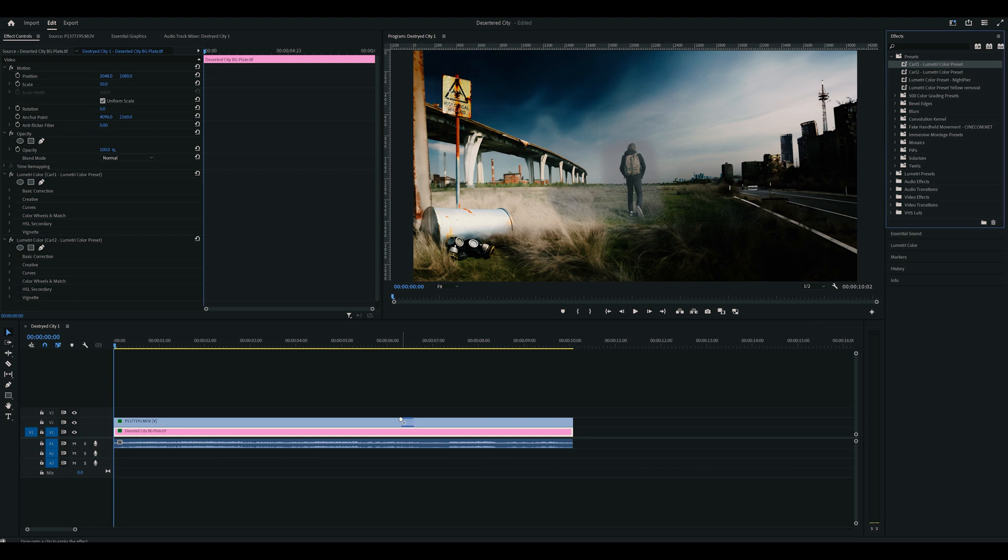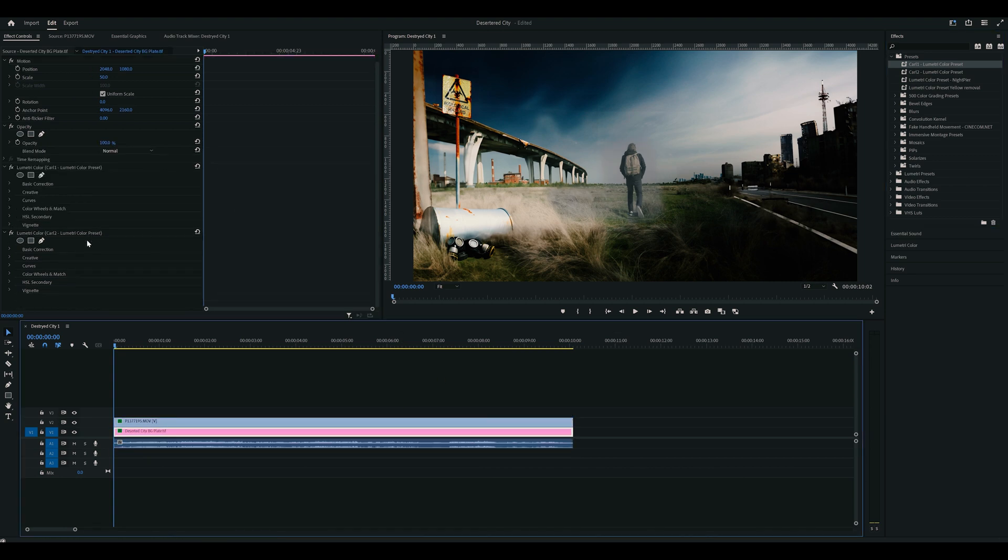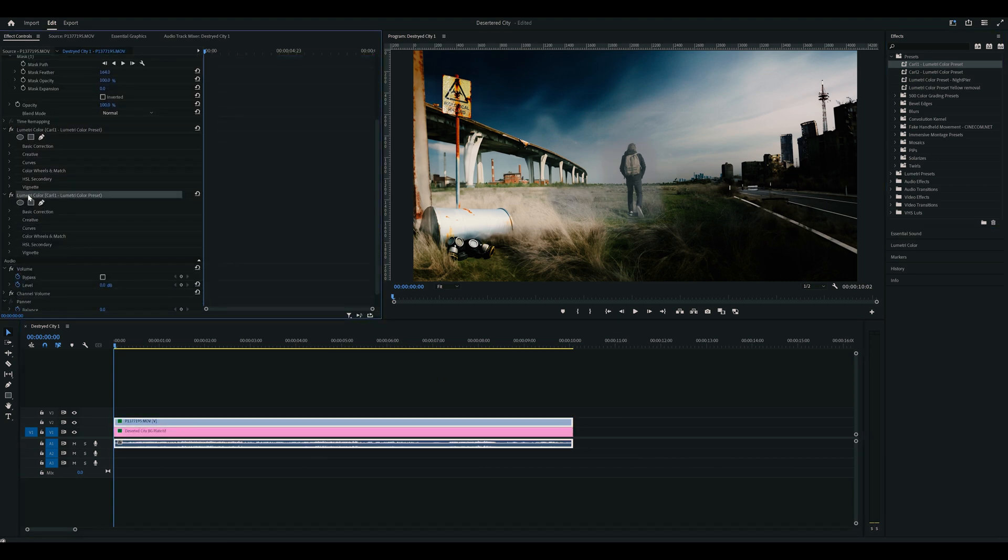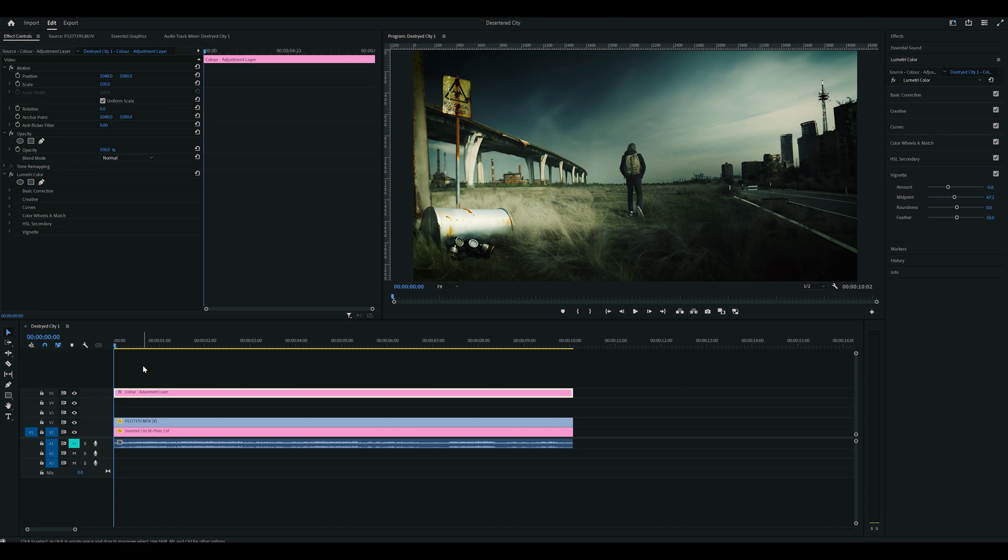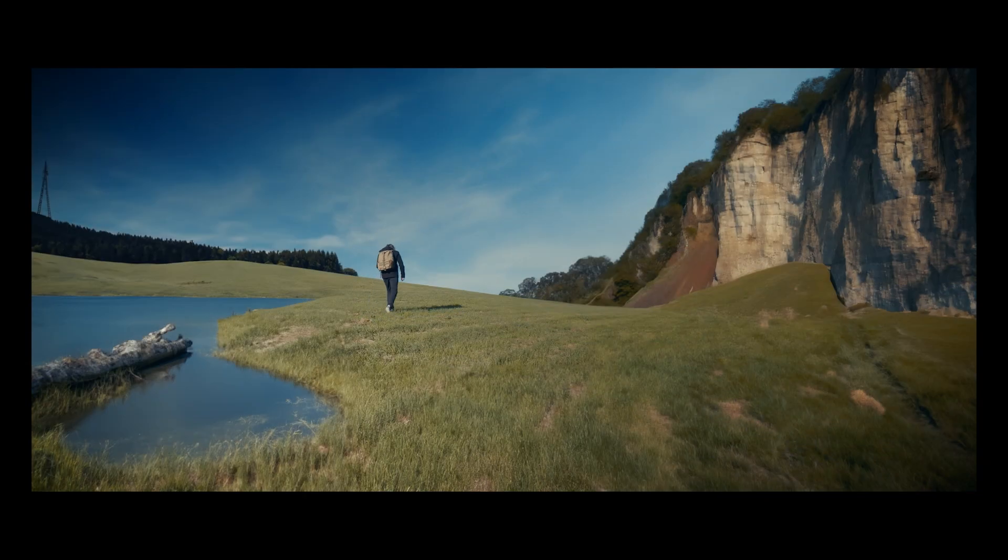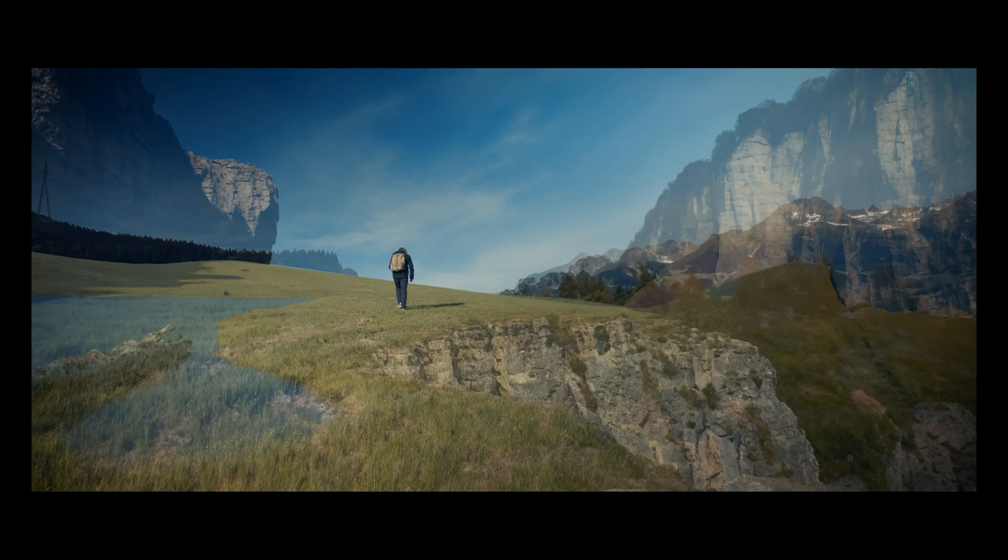My footage was shot on log, so I'm going to do a quick color adjustment, then add an adjustment layer to add a lookup table that will give it that apocalypse-y vibe.